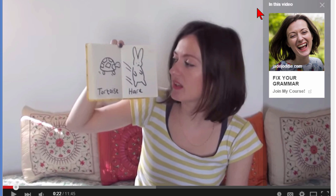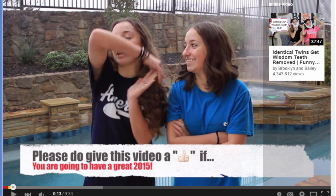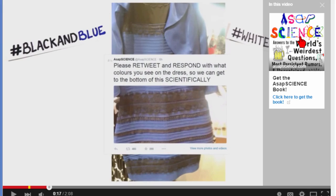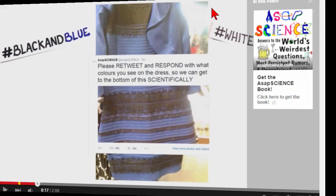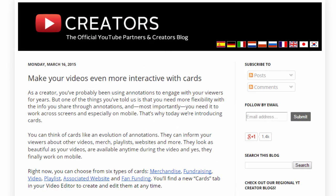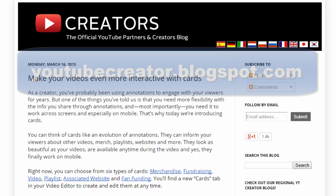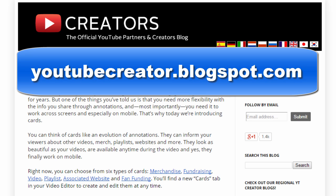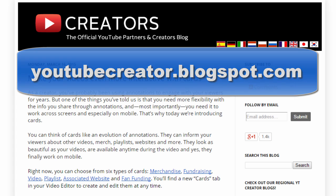These cards can be very useful because they allow people to click links to find out more about you, to find other videos you've created, and to order products from you. If you want to learn more about cards, go to the YouTube Creator blog at youtubecreator.blogspot.com where you can learn about cards and other new things from YouTube.